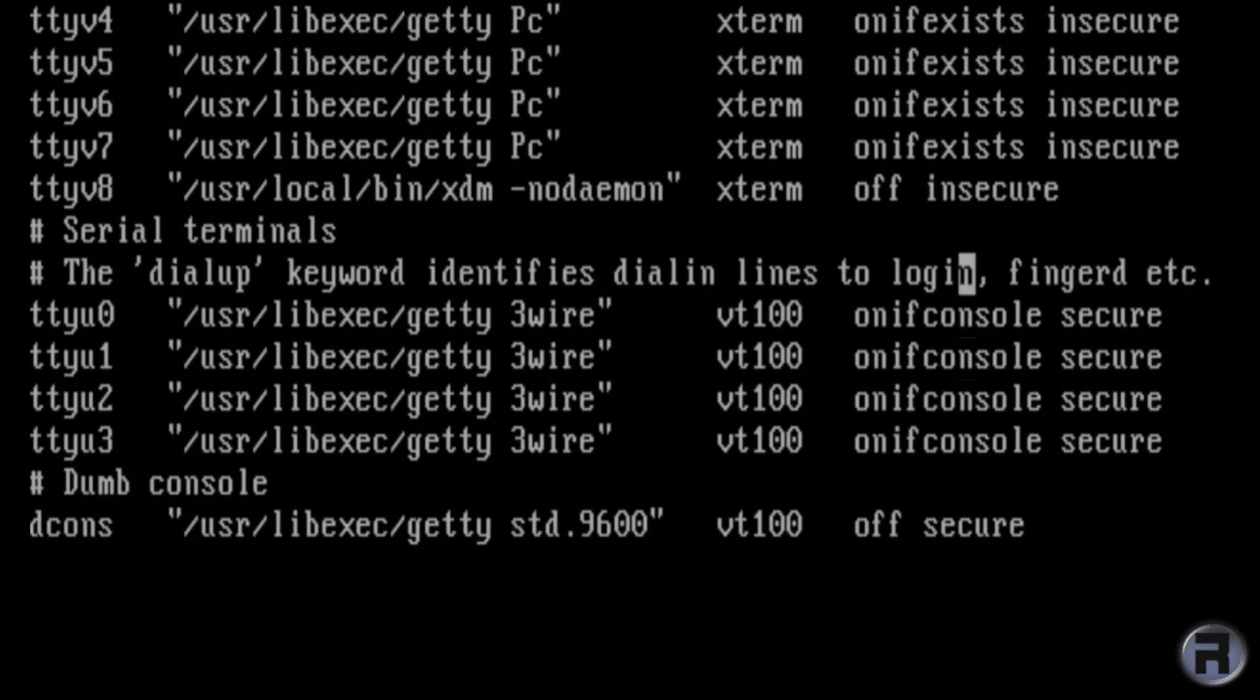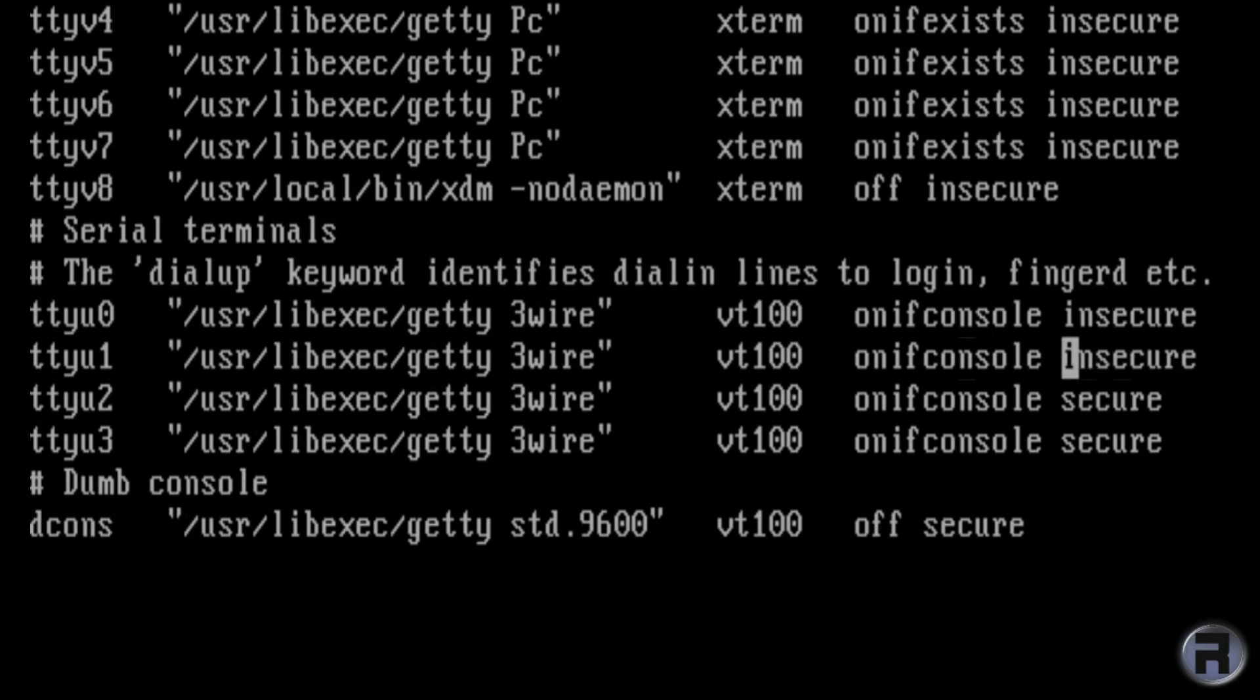If you forget your root password or you don't know it, I'm afraid that you're out of luck if you need to go into single user mode.